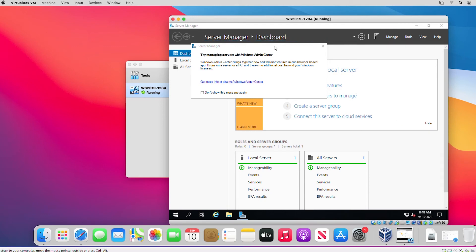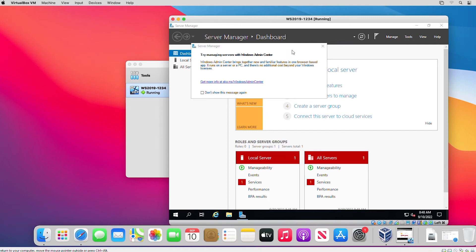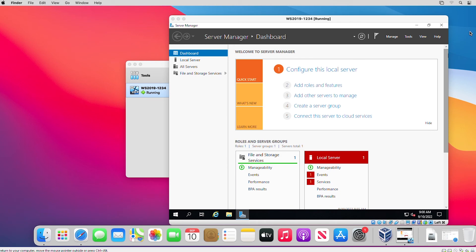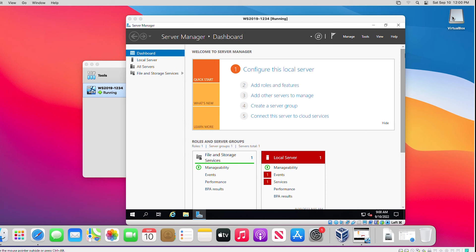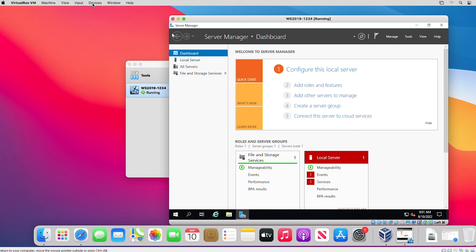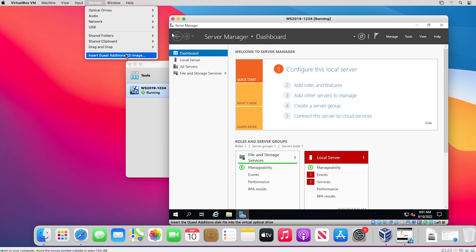Server Manager loads automatically and I close the Windows Admin Center message. Next, I am going to install Guest Additions in VirtualBox so that the display of the guest machine can be full screen, I can get better mouse integration, and can share folders and copy-paste between the guest machine and the host machine. First, I will unmount the Windows Server Installer ISO image from the virtual CD drive. I go to VirtualBox on the desktop, right-click, and select Eject. Then I go to VirtualBox's Devices menu and select Insert Guest Additions CD Image.